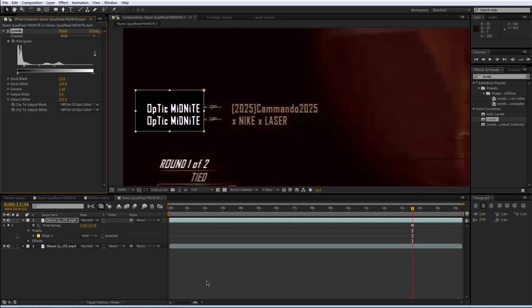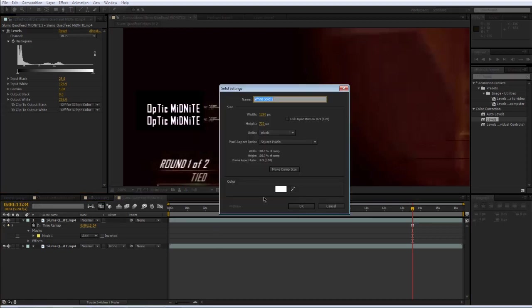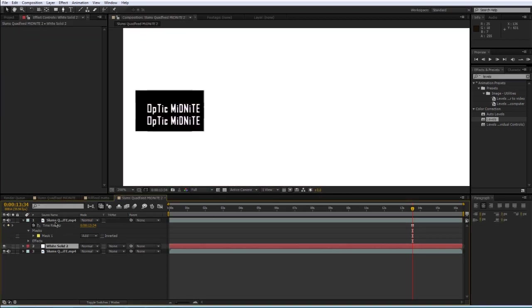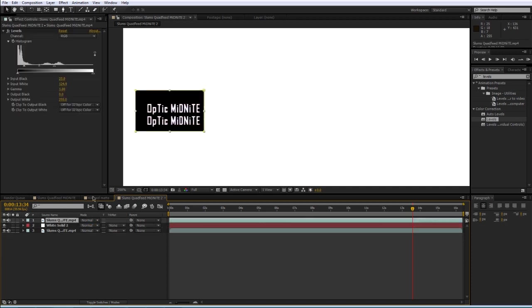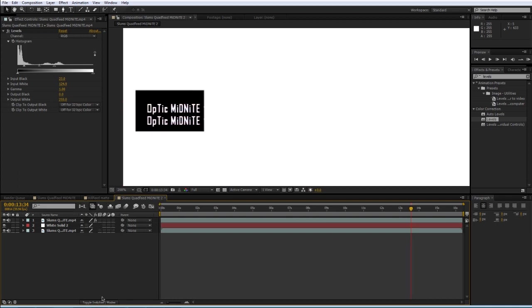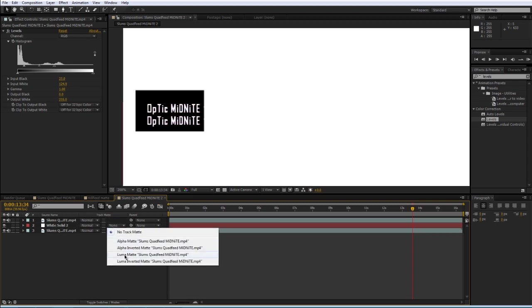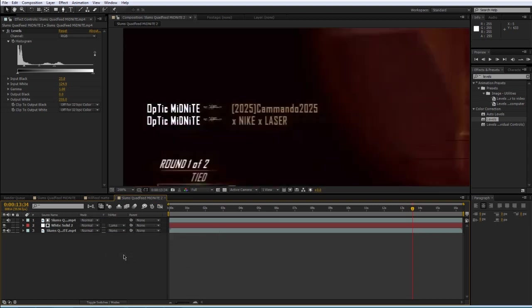So next I'm going to make a new solid, a new white solid. Press ok. I'm going to drag it under the freeze frame layer that's masked out that we just created before. And under track matte, and if you don't see this there's a little switch down here that you can press, so you can press F4 on your keyboard. And under track matte, on the white solid layer, I'm going to select luma matte.